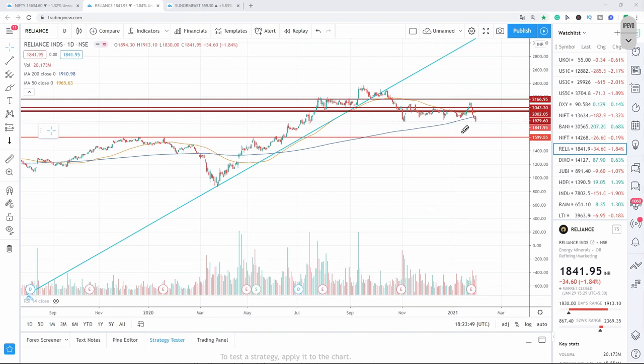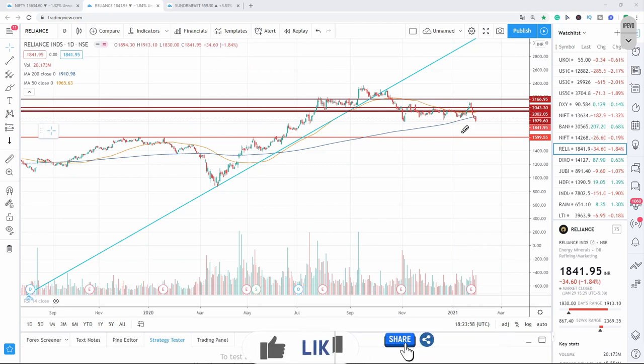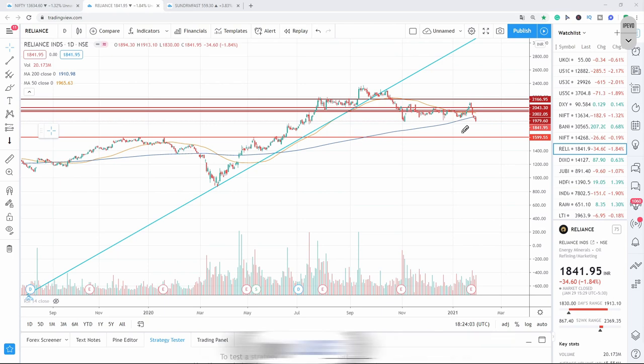Friends, with this I wanted to conclude here. Thank you for watching and I hope that you will benefit from this video. If you like this video, please give your thumbs up and share among your friends and family. Hope to see you in our next video. Till then, have a profitable trade. Take care. Bye bye.